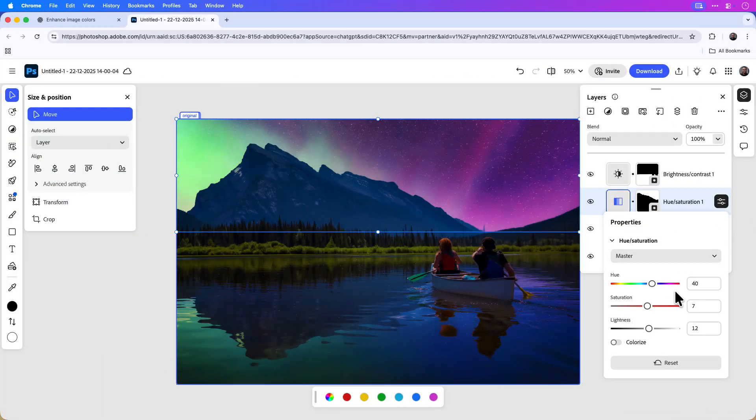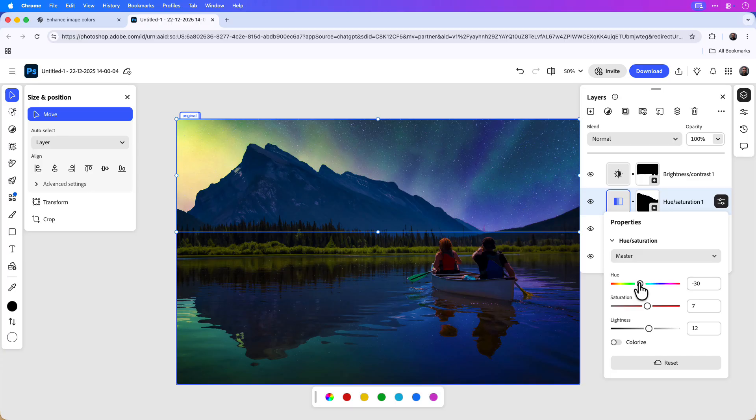I'll also go over how you can open the image in Photoshop on the web to further refine and edit the content. Let's jump in and I'll show you how this works.